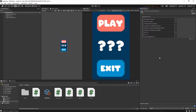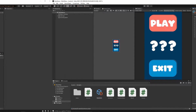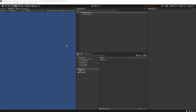Okay, so let's get started. I have created an empty 2D Unity project and I'll be using Unity version 2020.1. Before we start, let's grab the asset from the website, so let's open the browser.